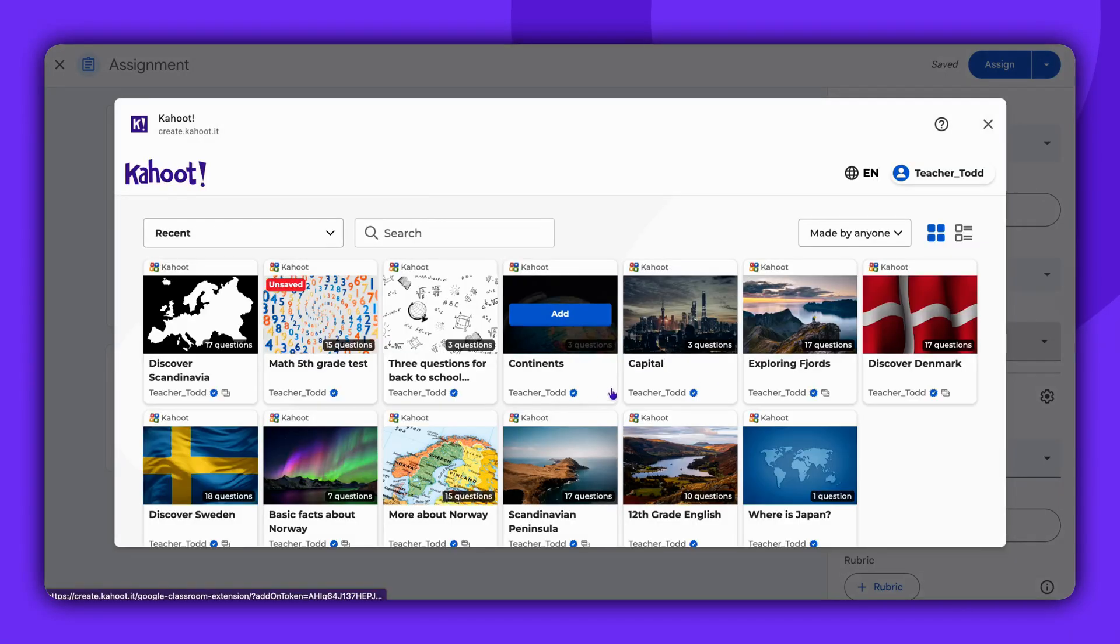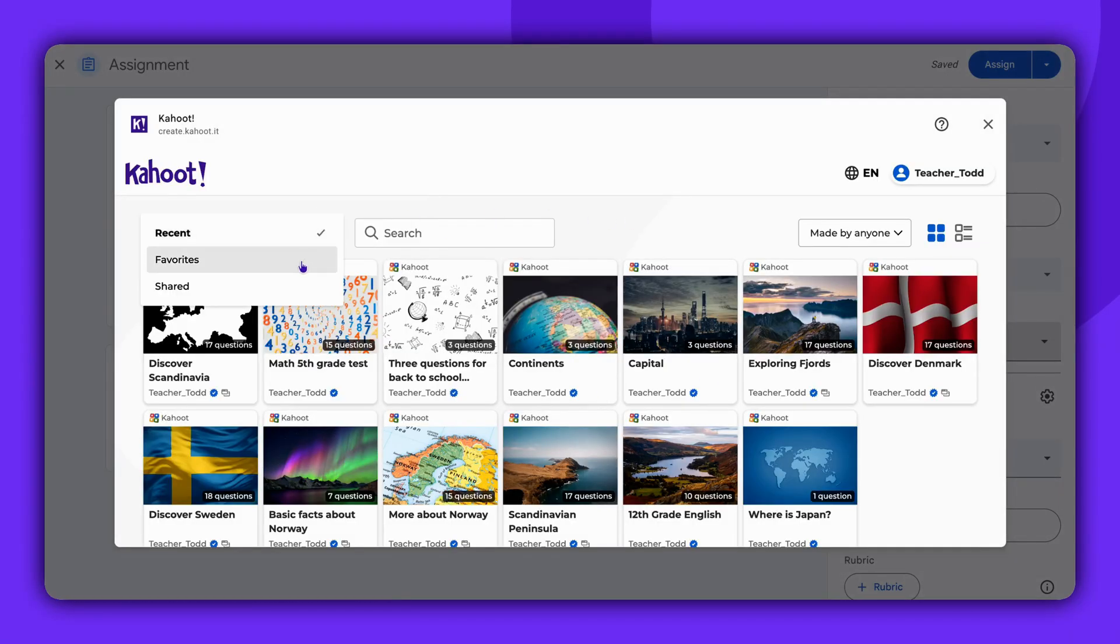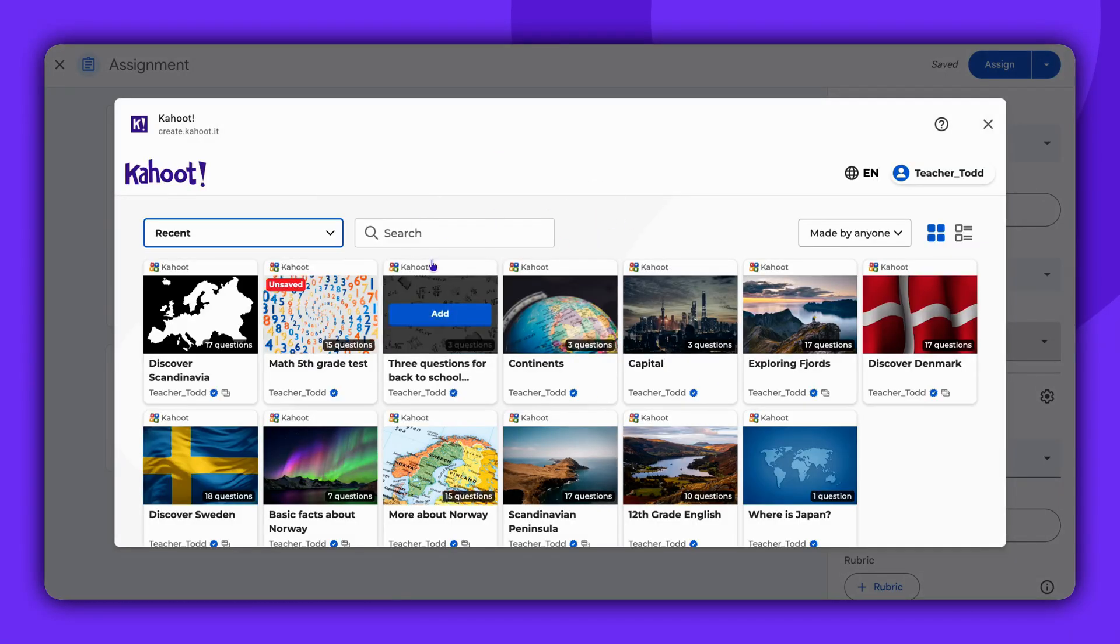A pop-up window will appear. Search for the Kahoot you'd like to assign. Then click Add.